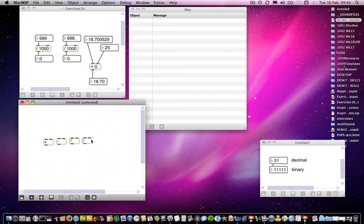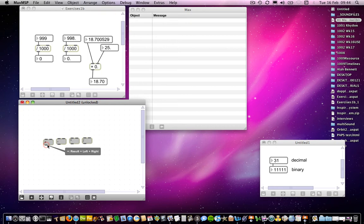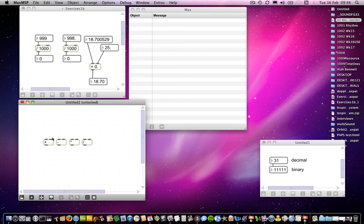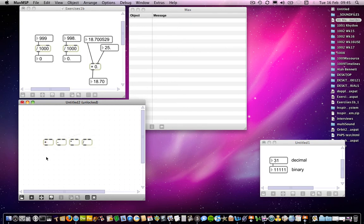But as you might expect, you have two operands. And they will be the two numbers that you want to add or one that you want to subtract from another and so on. And then out of the bottom, you have an outlet which gives you your result. So I think that's fairly straightforward.